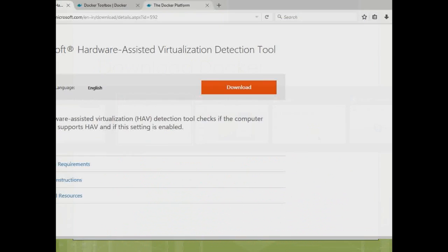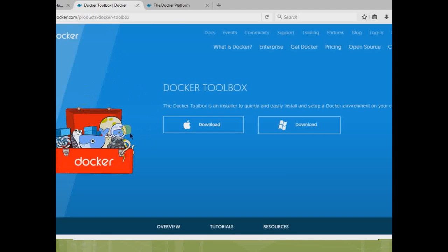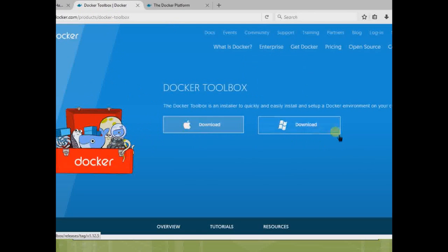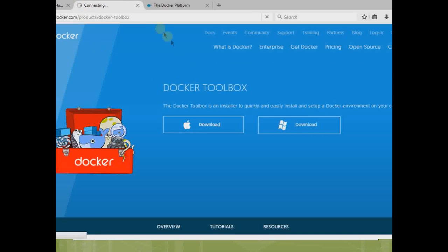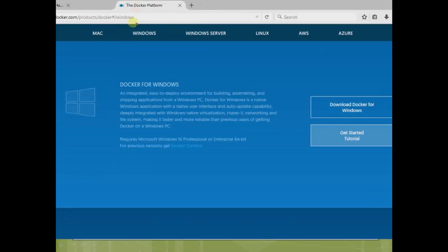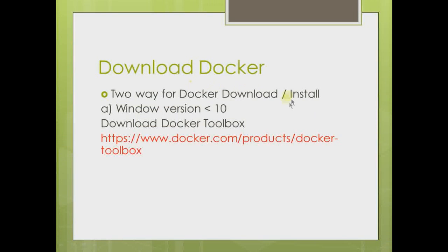This is the Docker Toolbox. Just come here, click on Mac if you are on Mac, or if you have Windows then click on Windows. Once you click, it will start to download. I'm not going to download it, so just close it.